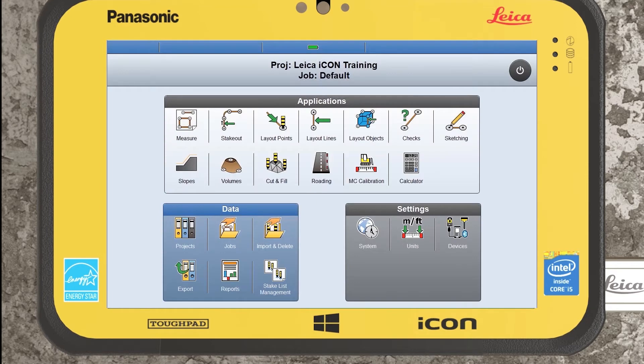I'll just accept and we can see that the project that we have defined now or what is active is Leica Icon Training.